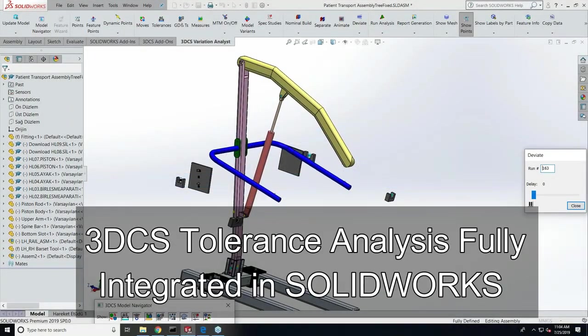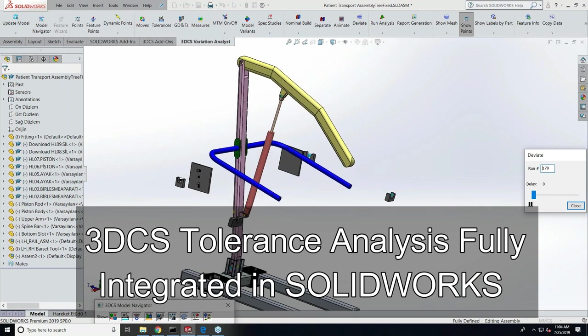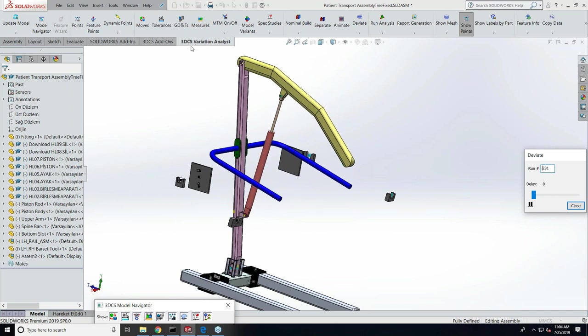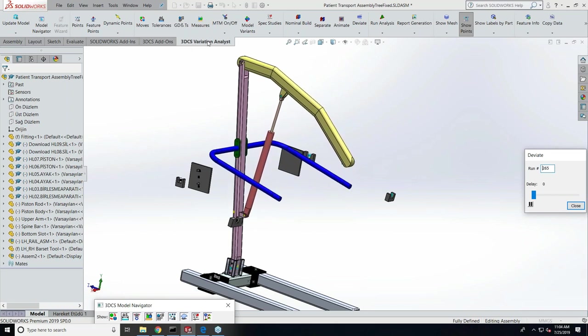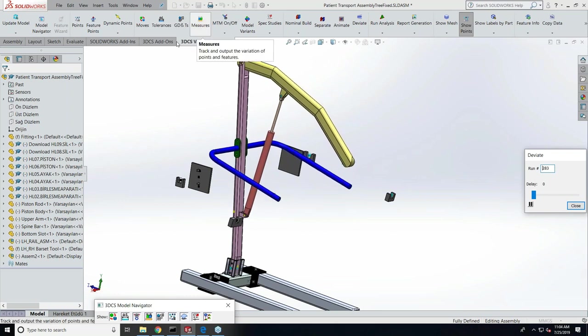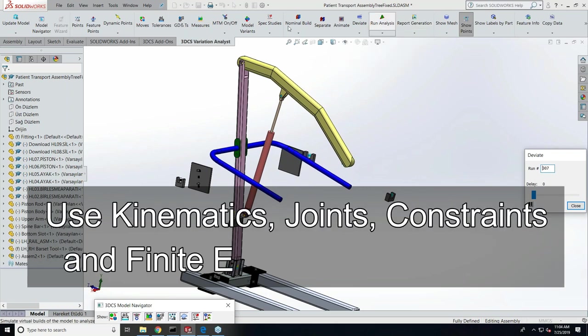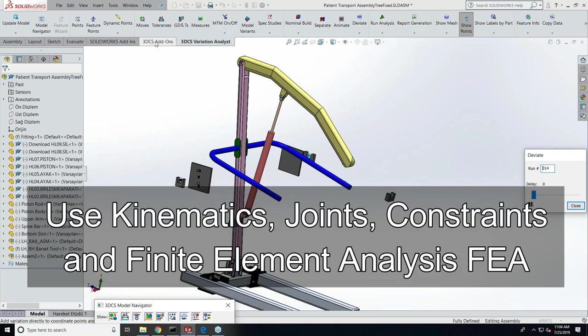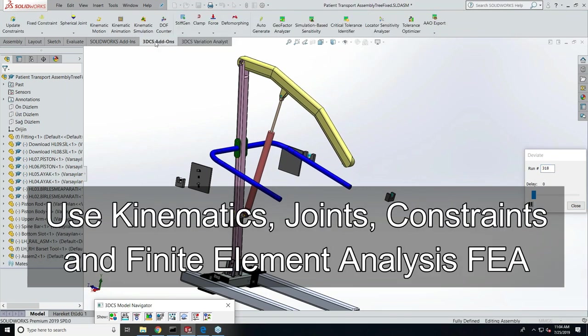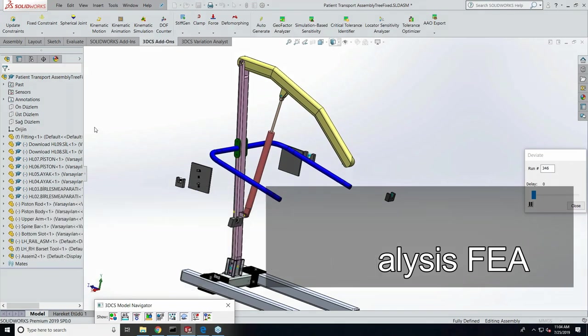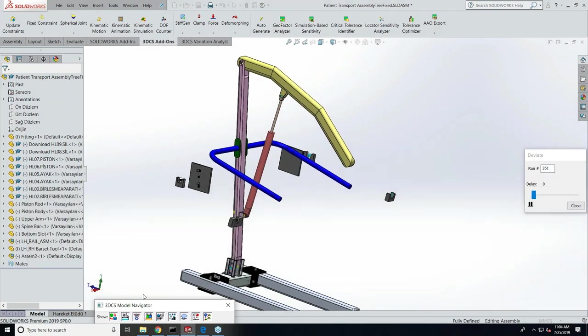Now we have 3DCS integrated with SolidWorks. We come in as an add-on workbench with two tabs. One is the 3DCS Variation Analyst home tab, which covers all the basic functions like feature creation, model creation, analysis, and the reporting tool. Then we have a 3DCS add-on tab where we have the mechanical compliant and AIO functions.